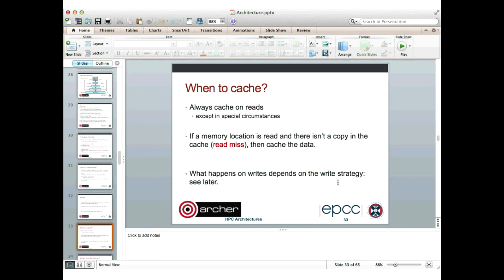When does data get cached? Whenever we read an item from main memory, we will essentially always cache that — it's pretty much the rule that whenever a data item is read, it will be stored in the caches. If the processor reads a memory location and there isn't a copy in the cache, that's called a read miss. If a read miss occurs, we will make a copy of that data in the cache. What happens with writes depends on the write strategy for the cache, which we'll come back to shortly.